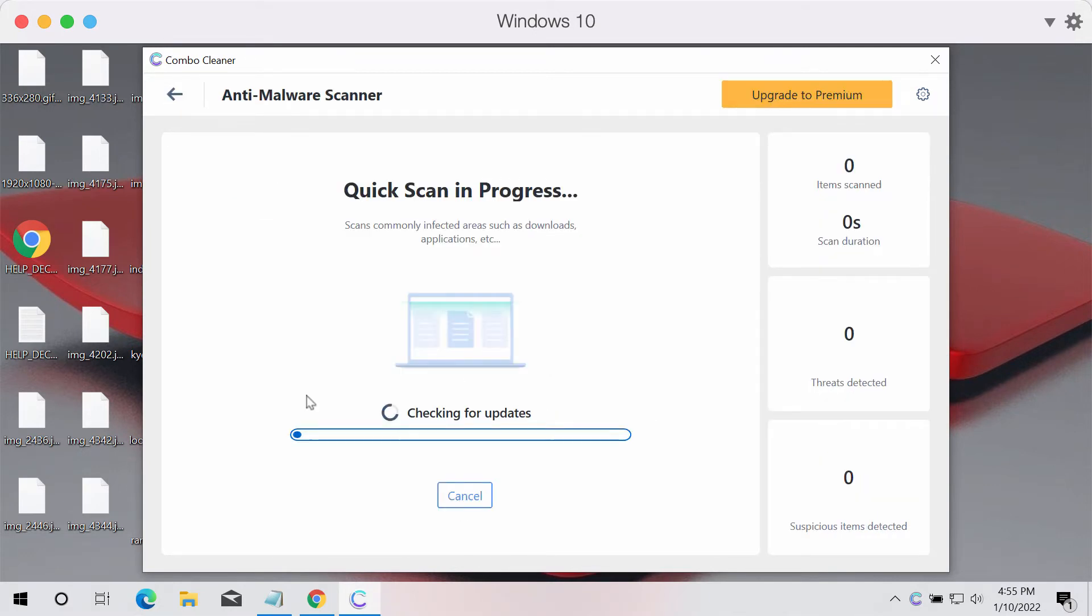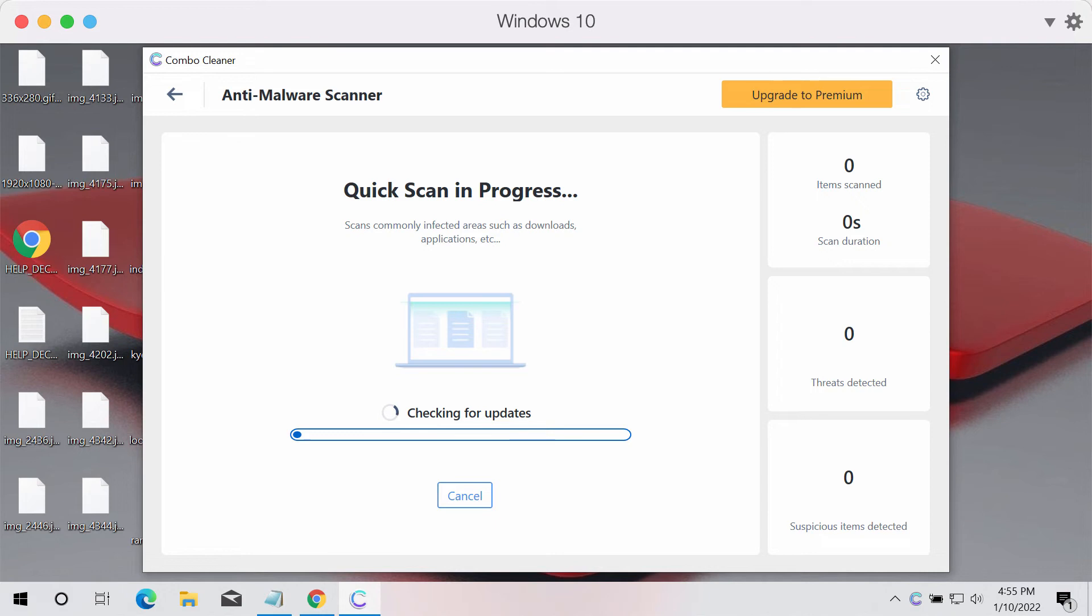Click on start scan button. The program will first of all update its anti-malware database for proper malware detection and removal. Then after the updating is successfully accomplished, the program will begin scanning the system in order to detect and delete all other possible threats.